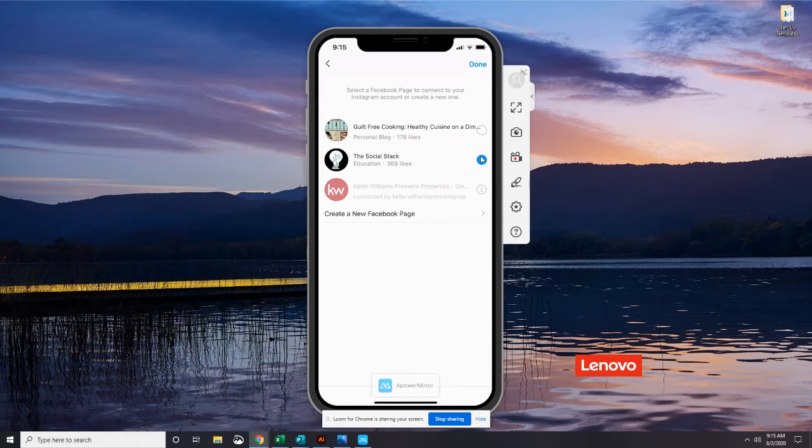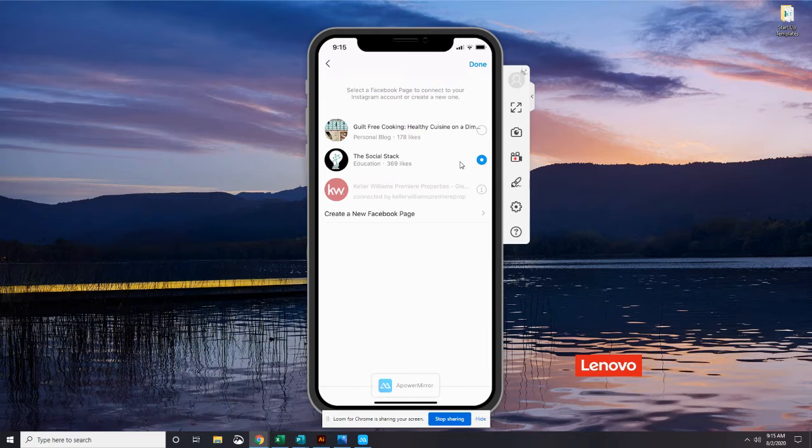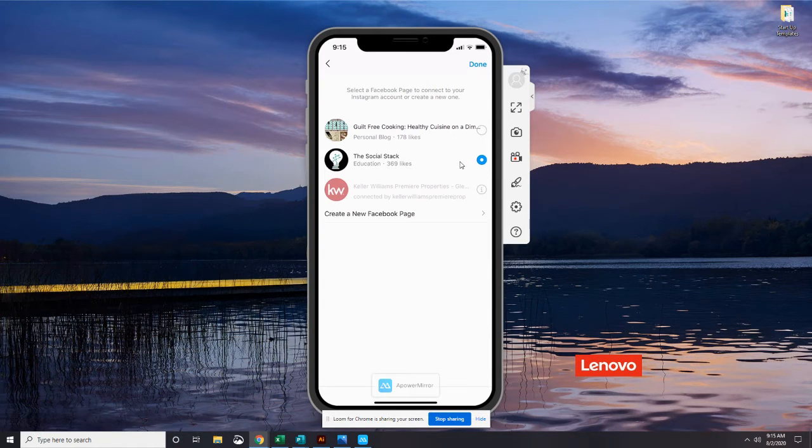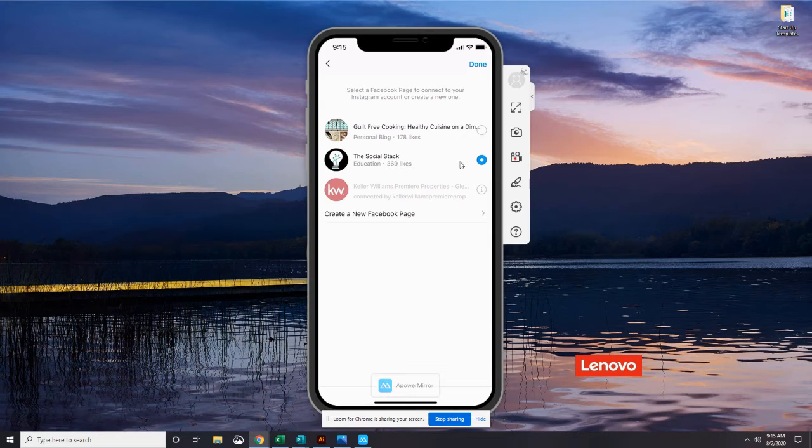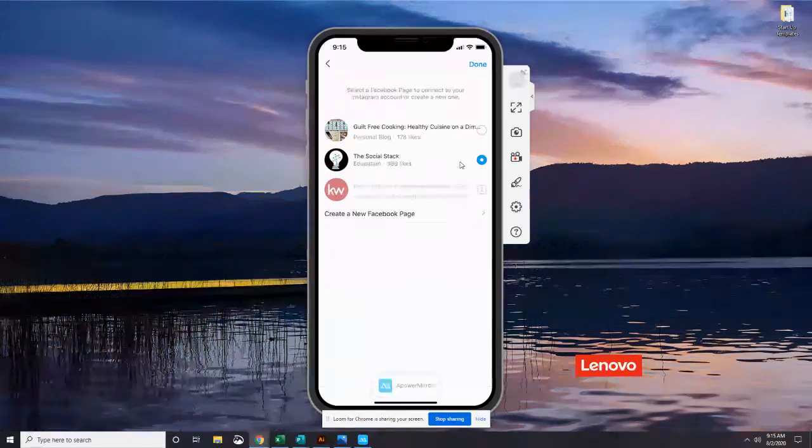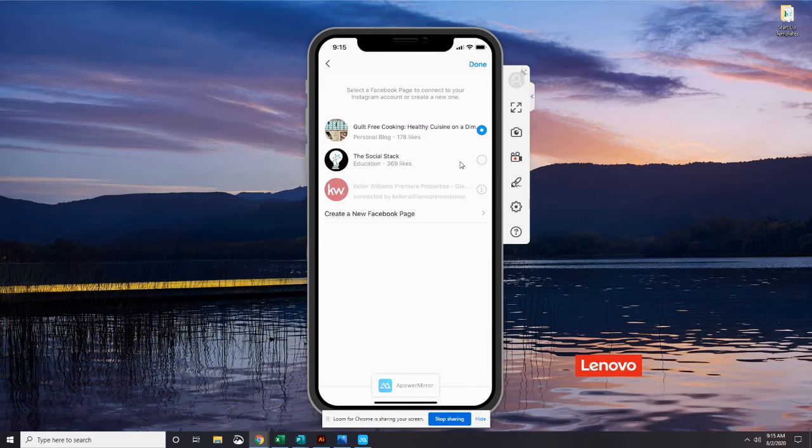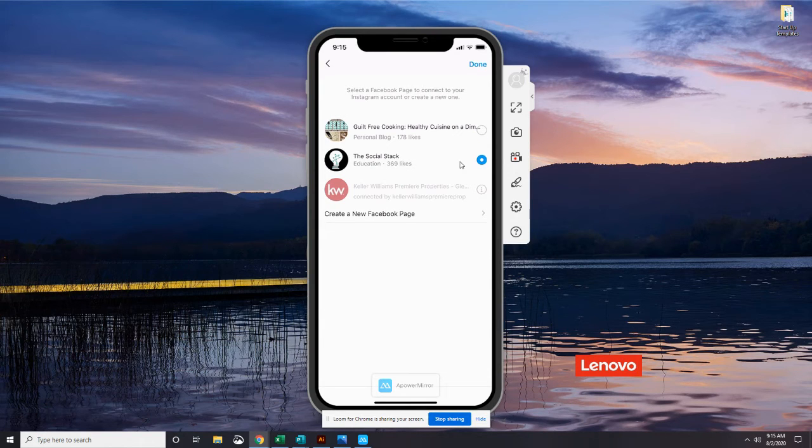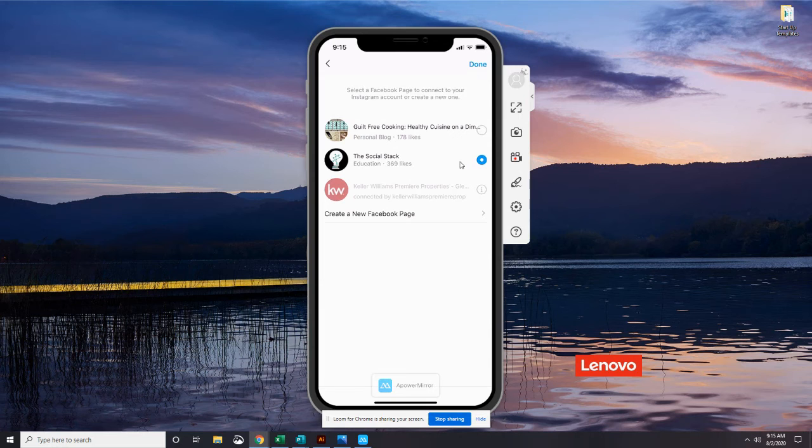So I'm connected to the social stack right now. You guys should be able to see on your phones the Facebook account that we already set up within our first 20 days of this challenge. So just hit that little bullet. You can see I can toggle between these different ones here but I want to leave it on the social stack and then hit done in the top right corner.